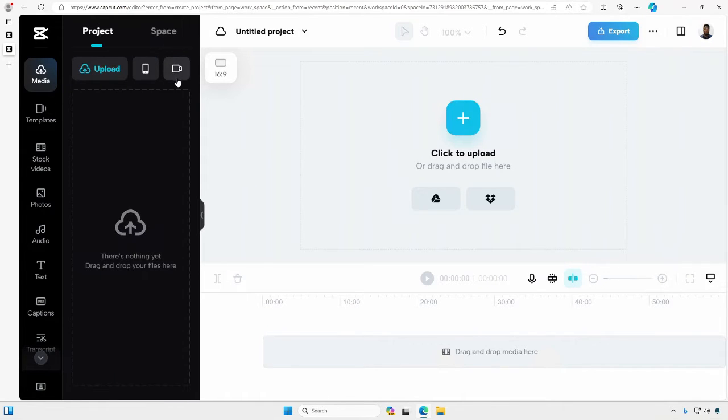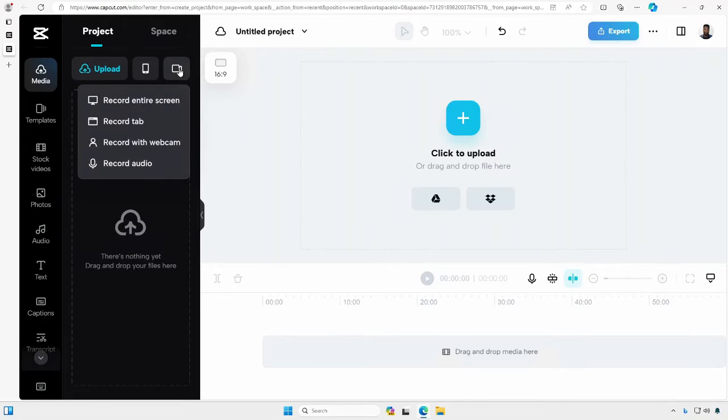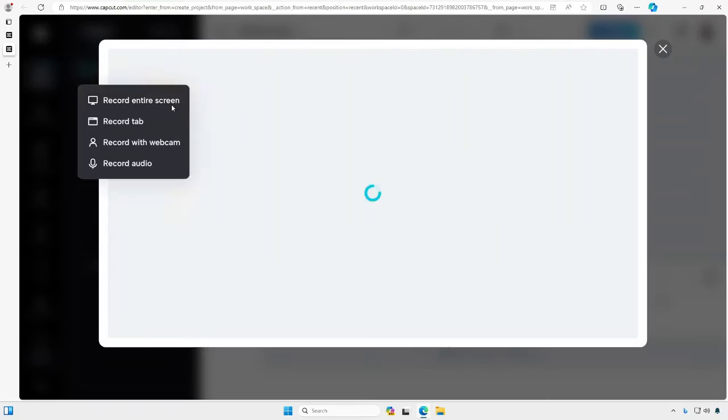I'll go into projects. You see here we have this record option. Go ahead and click on it and I will select to record the entire screen.